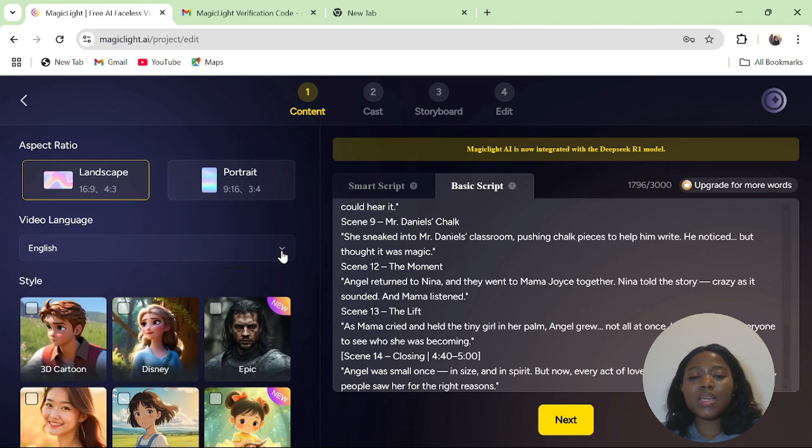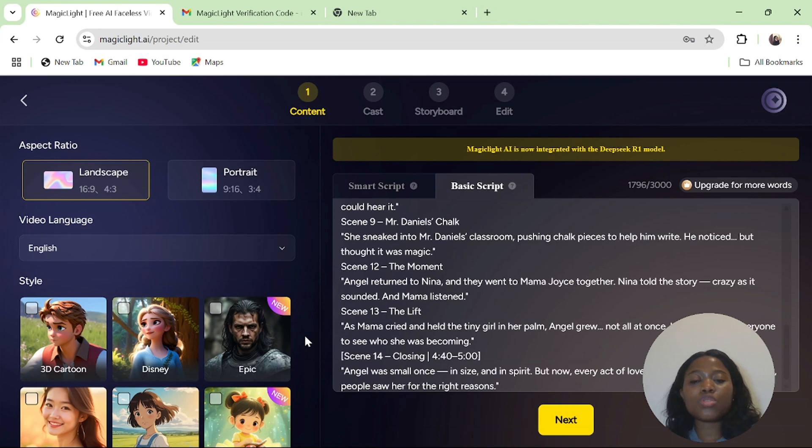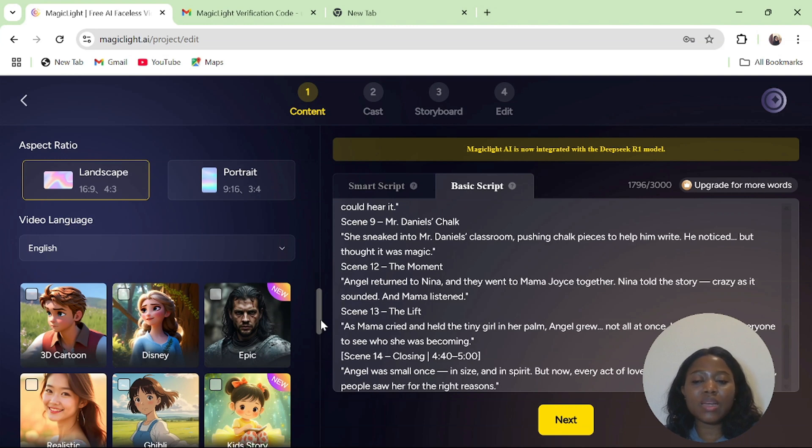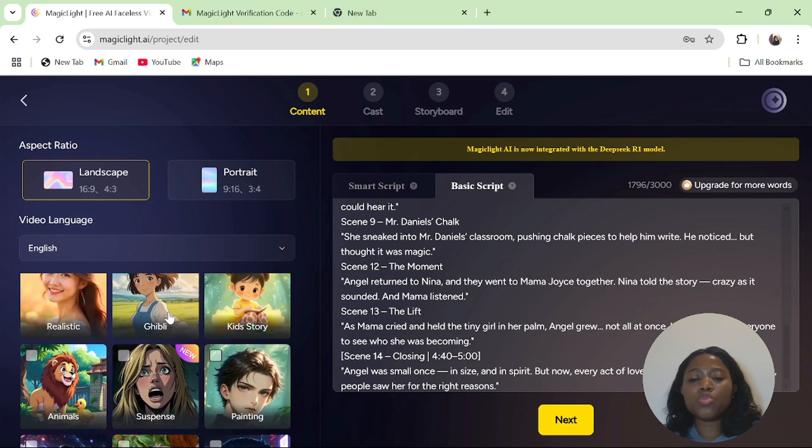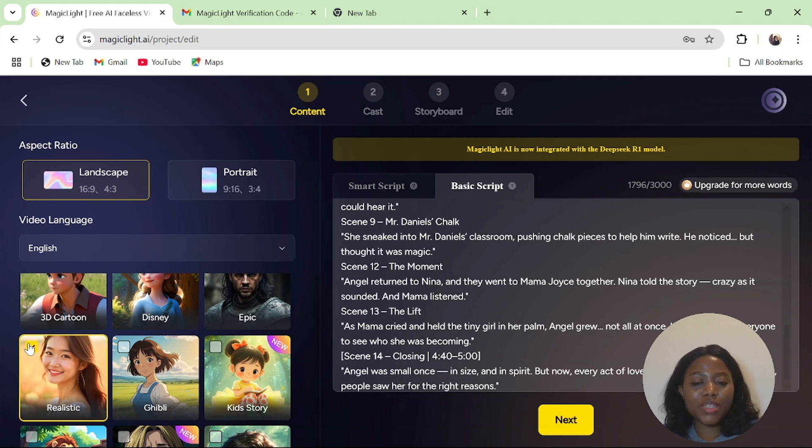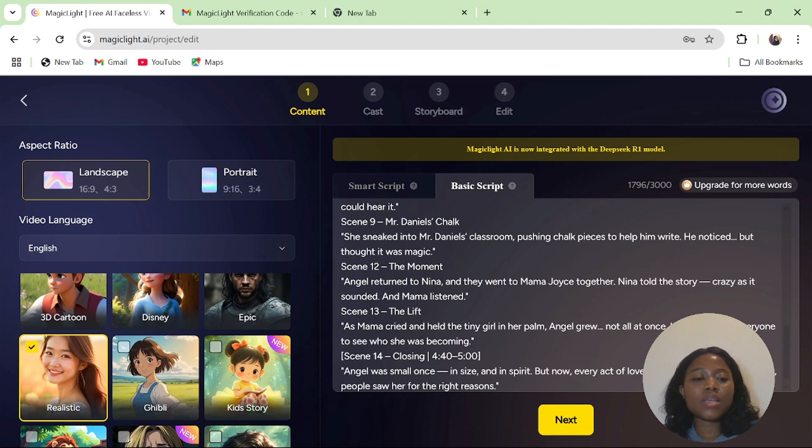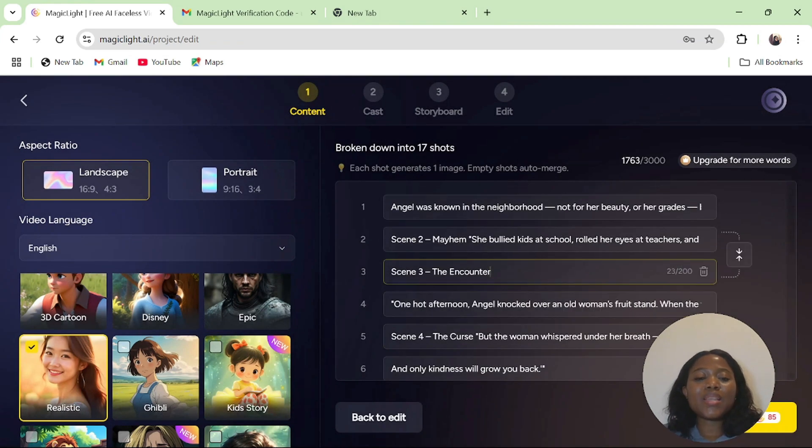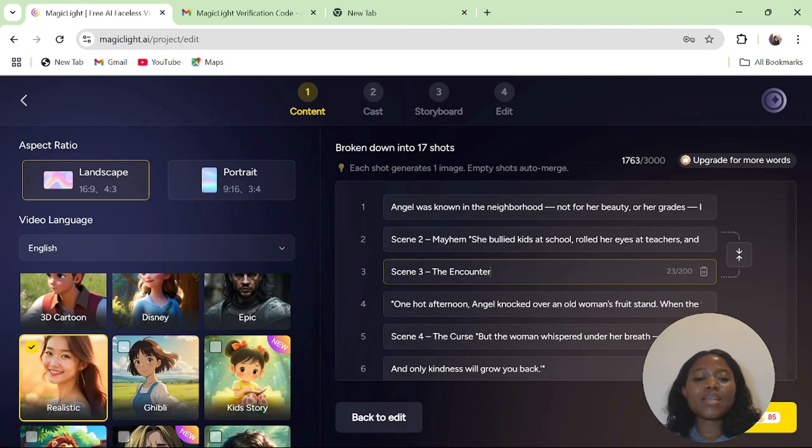Magic Light allows you to generate your scripts in multiple languages. The next step is to select a language and our language is English. Now it is time for us to select our image style. How do you want your visuals to look like? Do you want it to be 3D, cartoon, Disney, epic, realistic, Ghibli, kid story, animal, and so many more? For the purpose of this video, I will work with realistic images. After I am done with that, I will click on next.